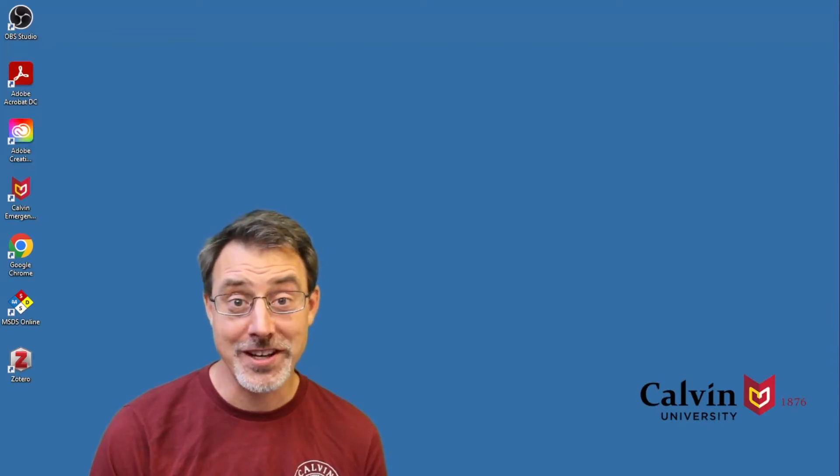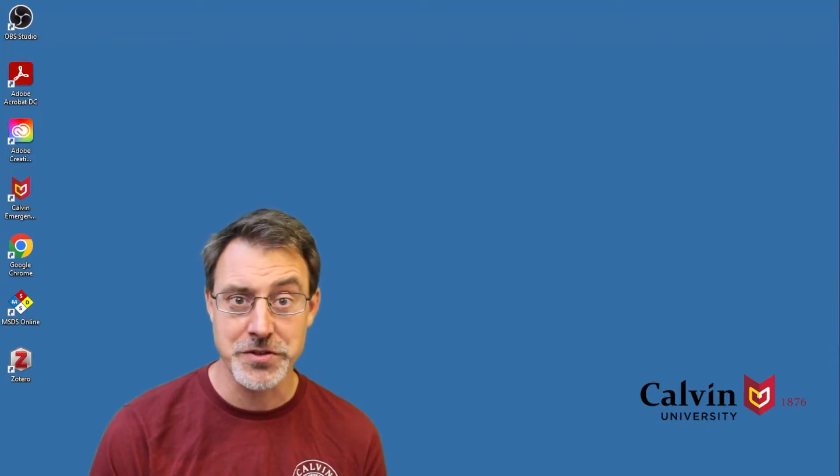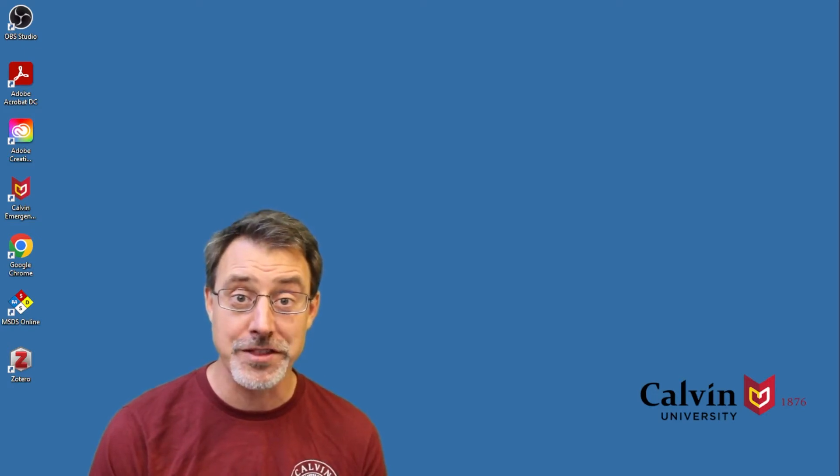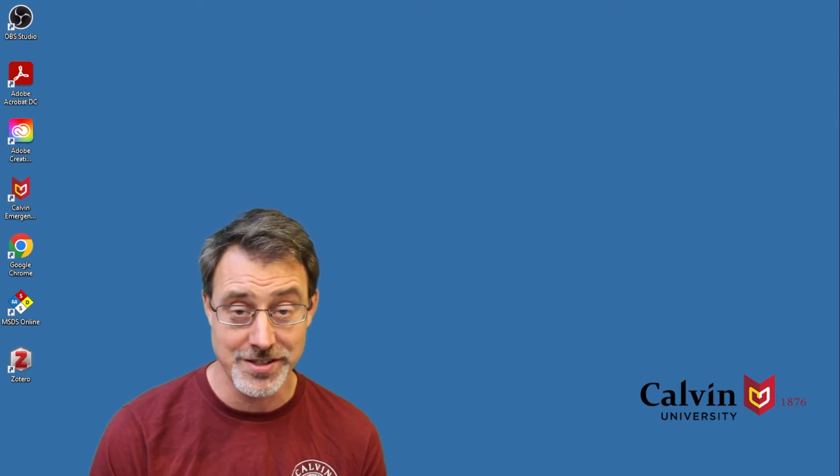Hi Cartographers, I'm Dr. Jason Van Horn, Professor of Geography at Calvin University. In today's video, we will take a look at the fundamentals of joins.